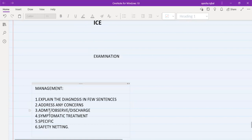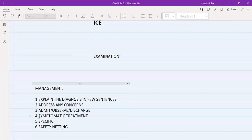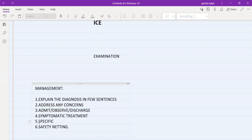Tell the patient whether you are going to admit them, observe them for a few hours, or send them home. The fourth step is symptomatic treatment — such as paracetamol for pain or antiemetics for nausea. Then specific treatment — for example, antibiotics for infection or heparin for clotting conditions. Because you will be an FY1 or FY2, you should verbalize: 'I'm going to discuss your case with my seniors and we are going to prescribe the appropriate treatment.'